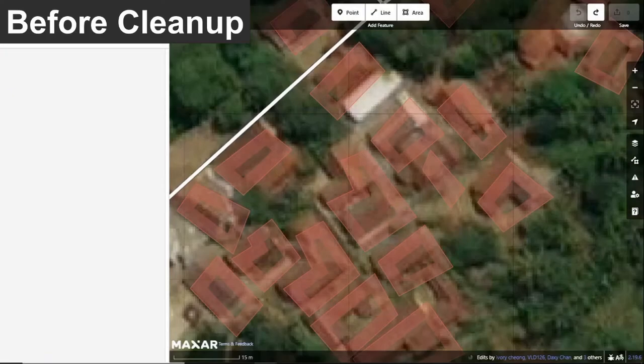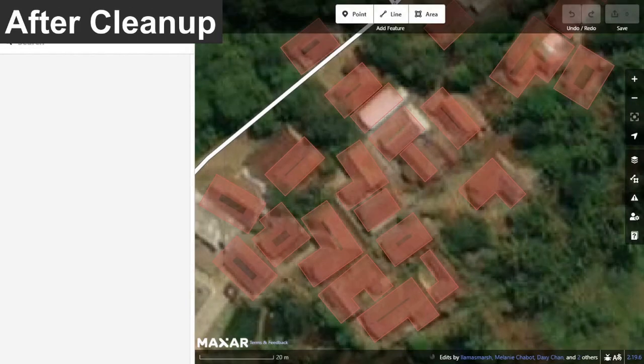When we consistently clean up the corners of our building polygons using the square and circularize tools, it helps our mapping look professional, even if we aren't professional mappers.